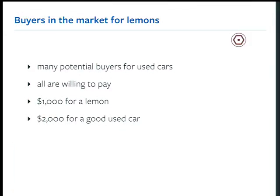So buyers in the market for lemons — this is you. You graduate, your family gives you $3,000 to go buy a car so you can get to your Teach for America job or whatever amazing thing you're going to do next. You're looking for a used car. Buyers are willing to pay $1,000 for a low-quality car, but more for a high-quality car. Both are Honda Civics, but one will last another 100,000 miles; the other will give you terrible problems.